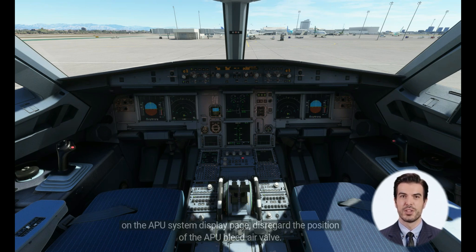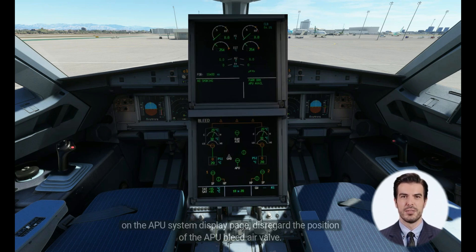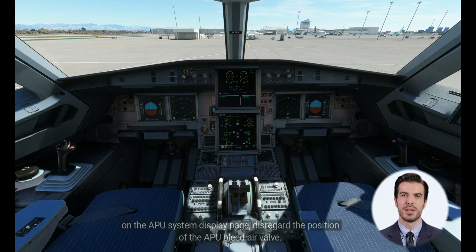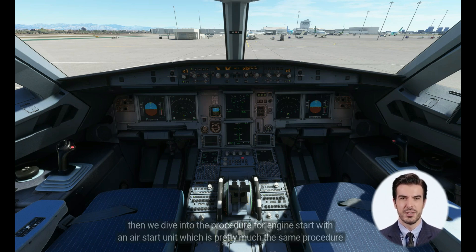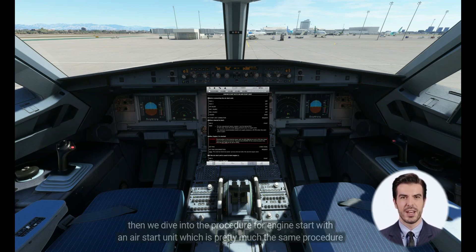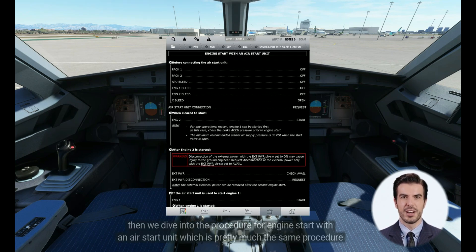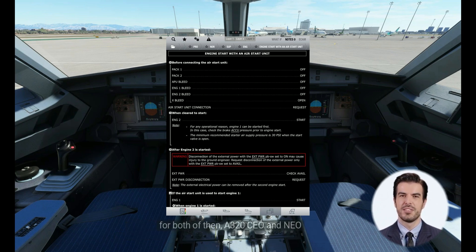On the APU system display page, disregard the position of the APU bleed air valve. Then we dive into the procedure for engine start with an air start unit, which is pretty much the same procedure for both the A320neo and CEO.